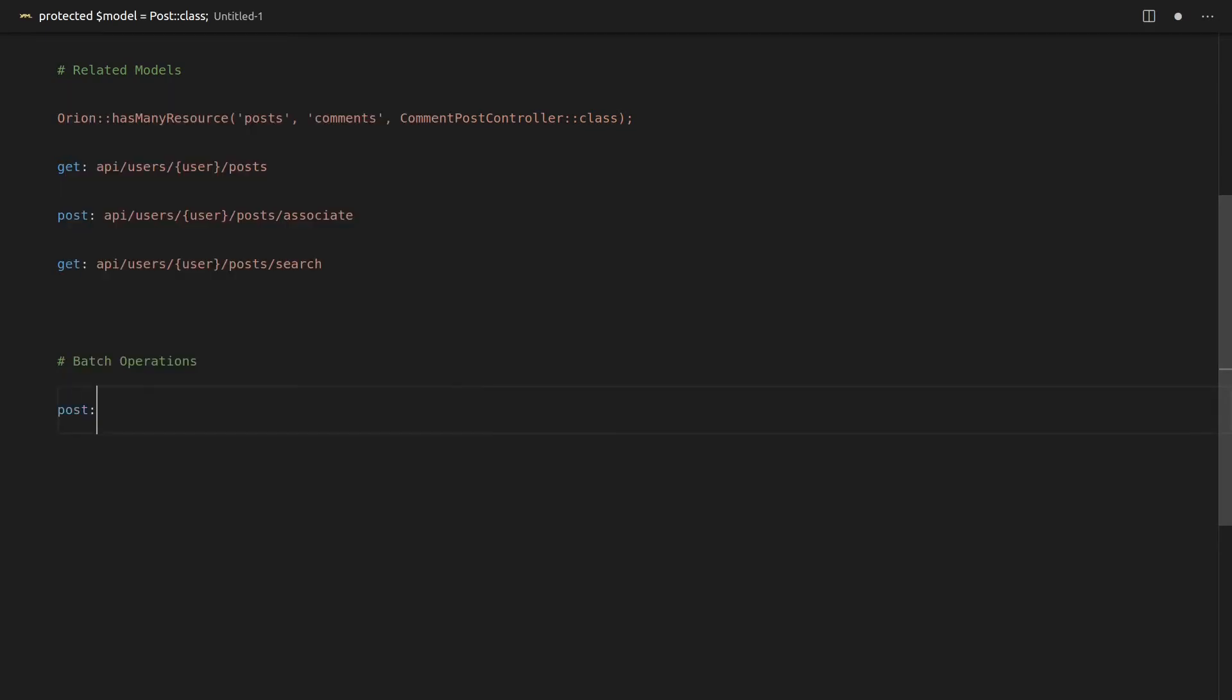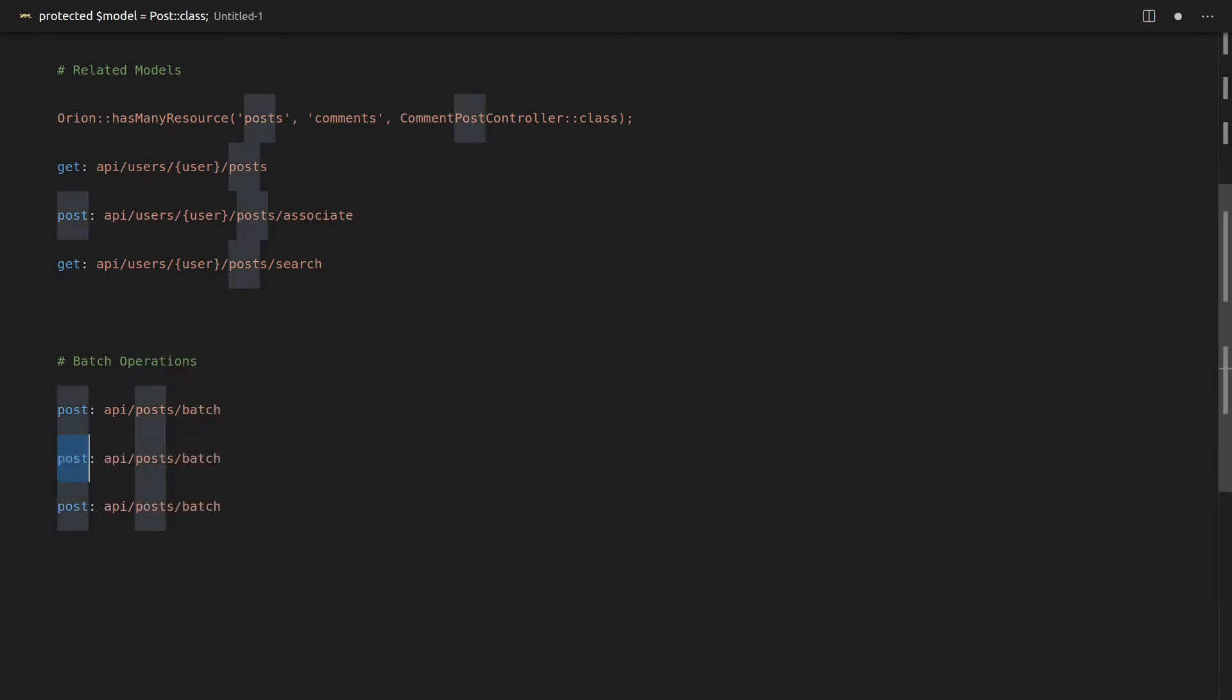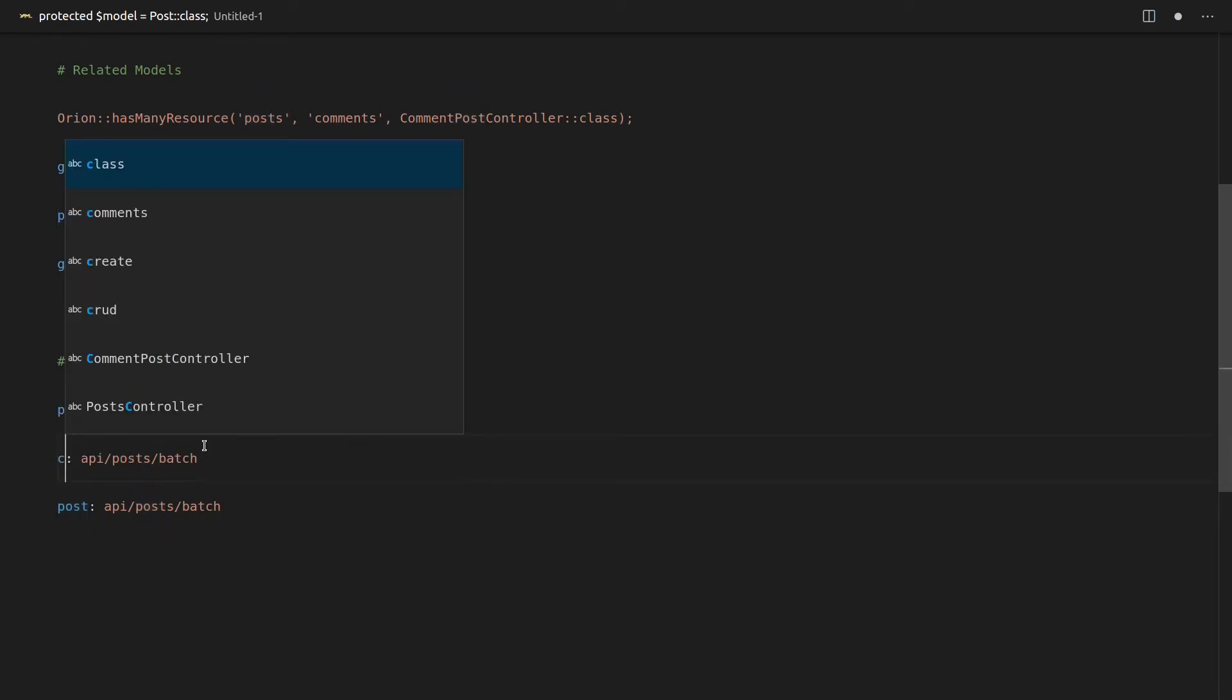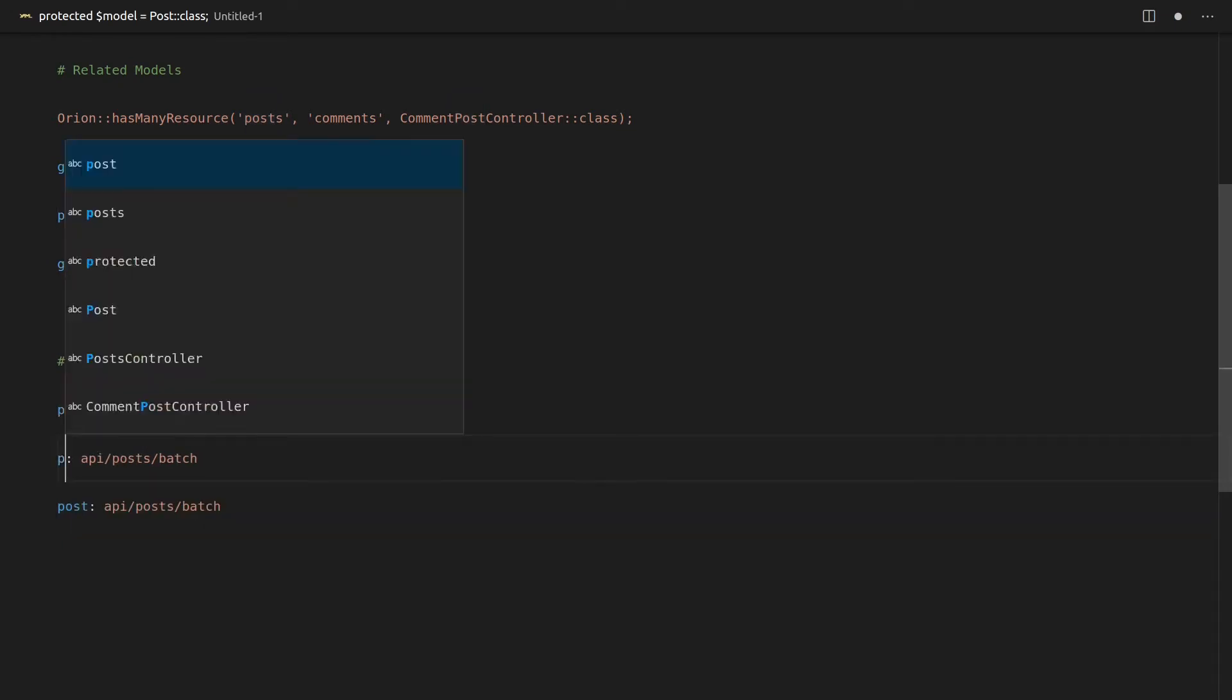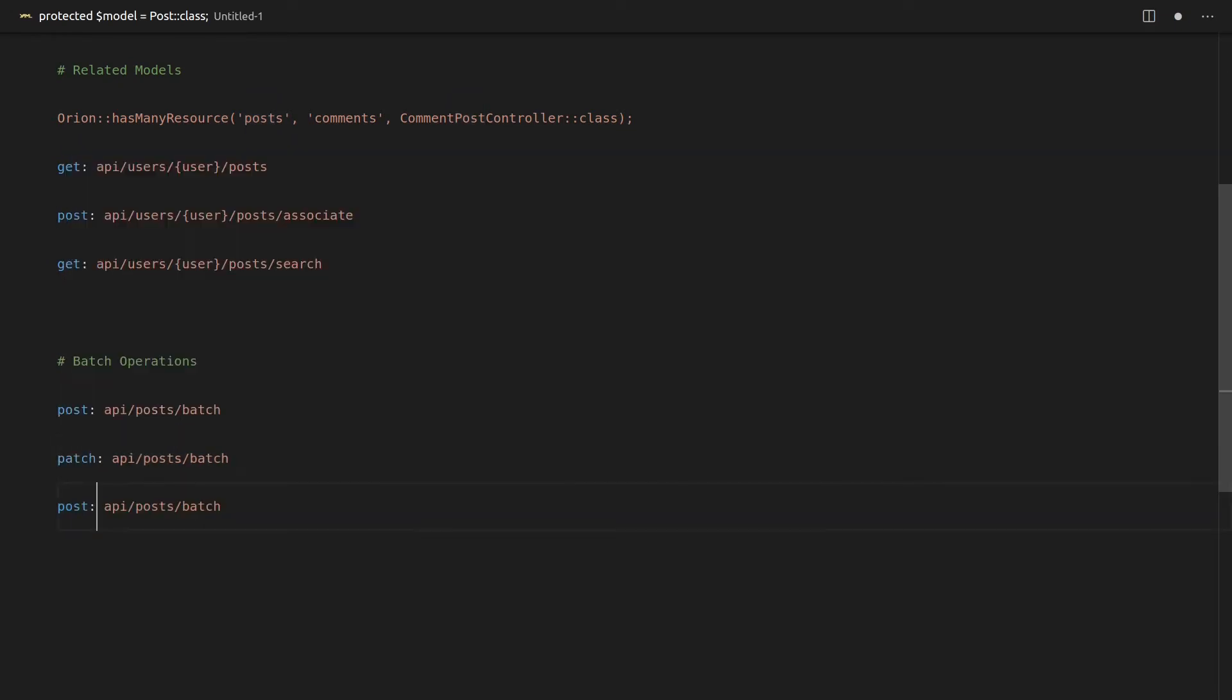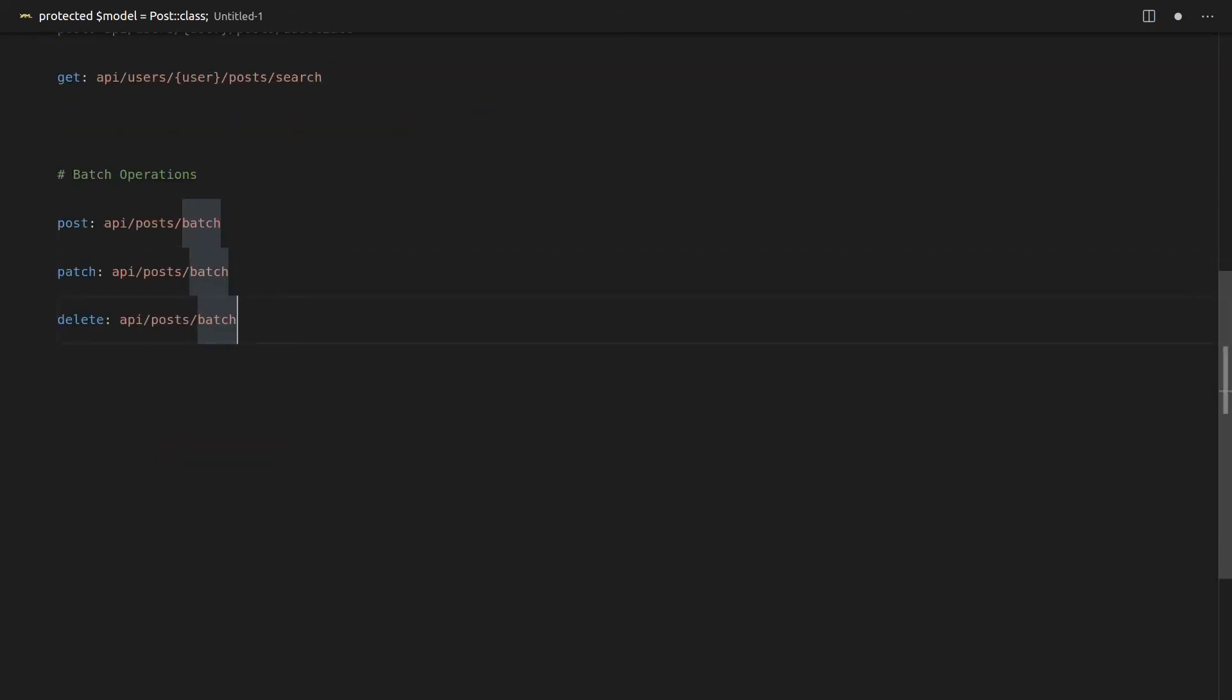So that means we'll be able to create post requests to something like API slash posts slash batch. And then we can create a whole bunch of posts in one go. And of course, this also works for updating and deleting as well, which is really insanely cool.